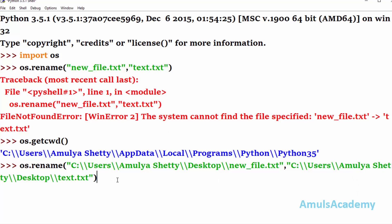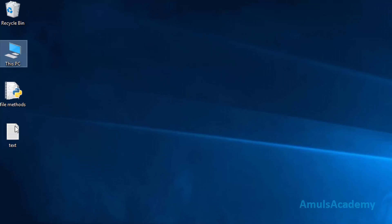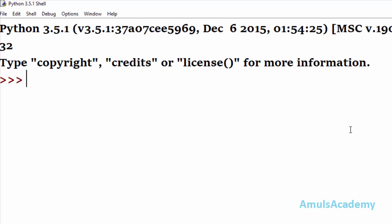Now if I press Enter, we can see the cursor blink, and the file name is changed back to 'text'. That is about the rename method.